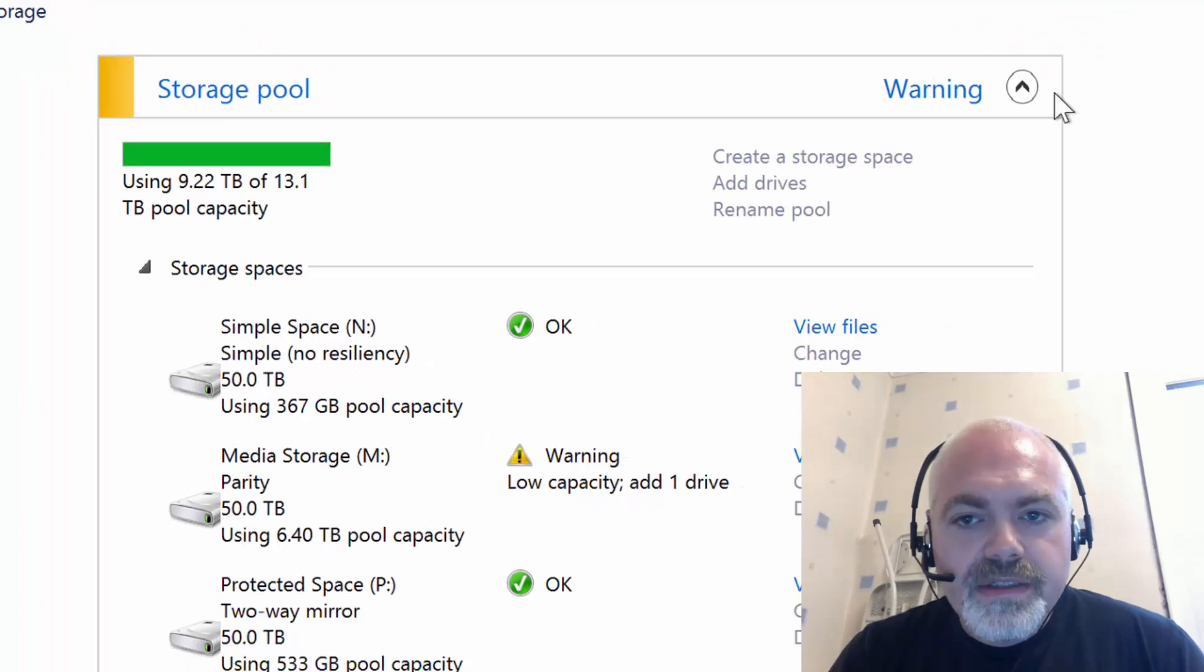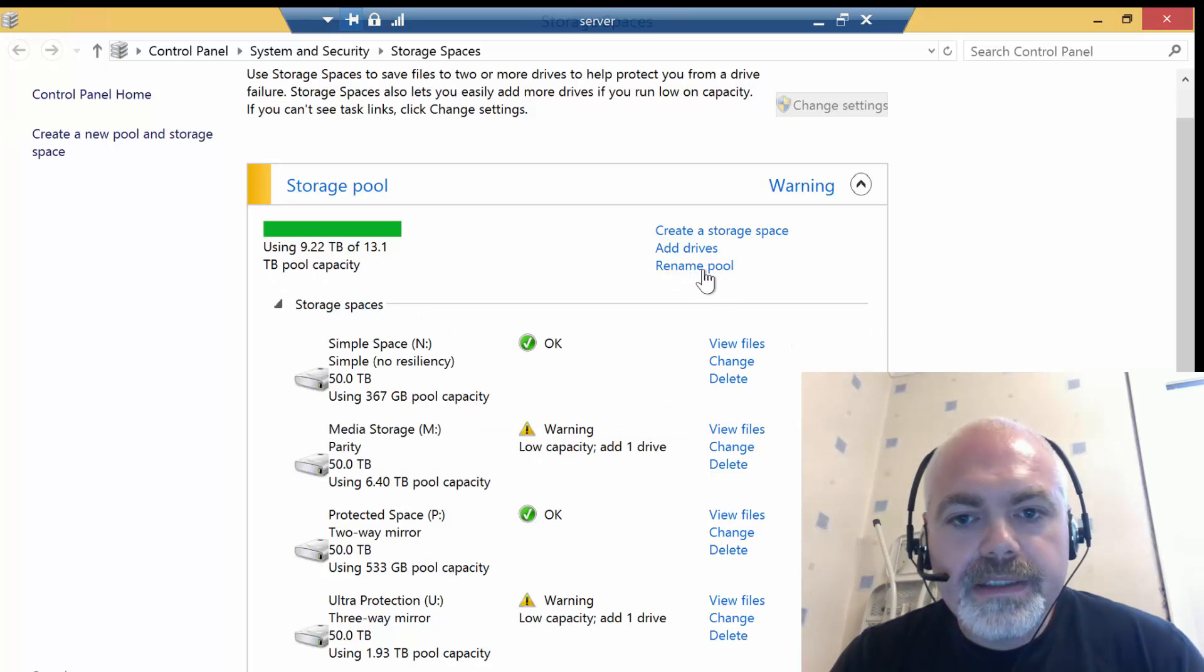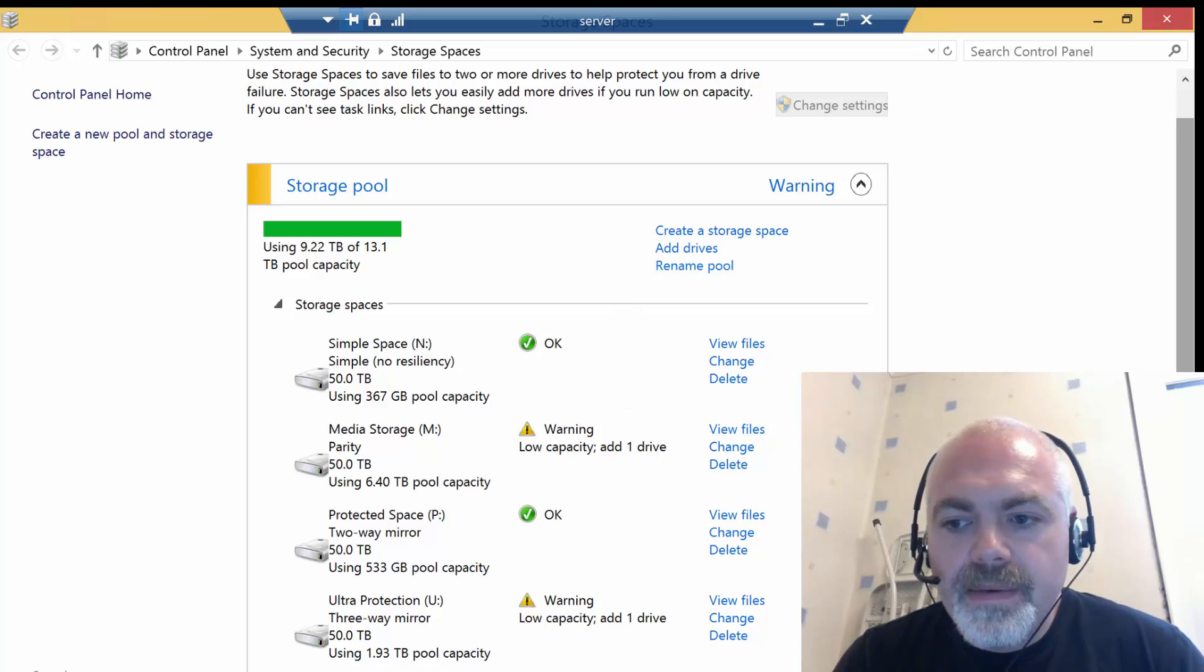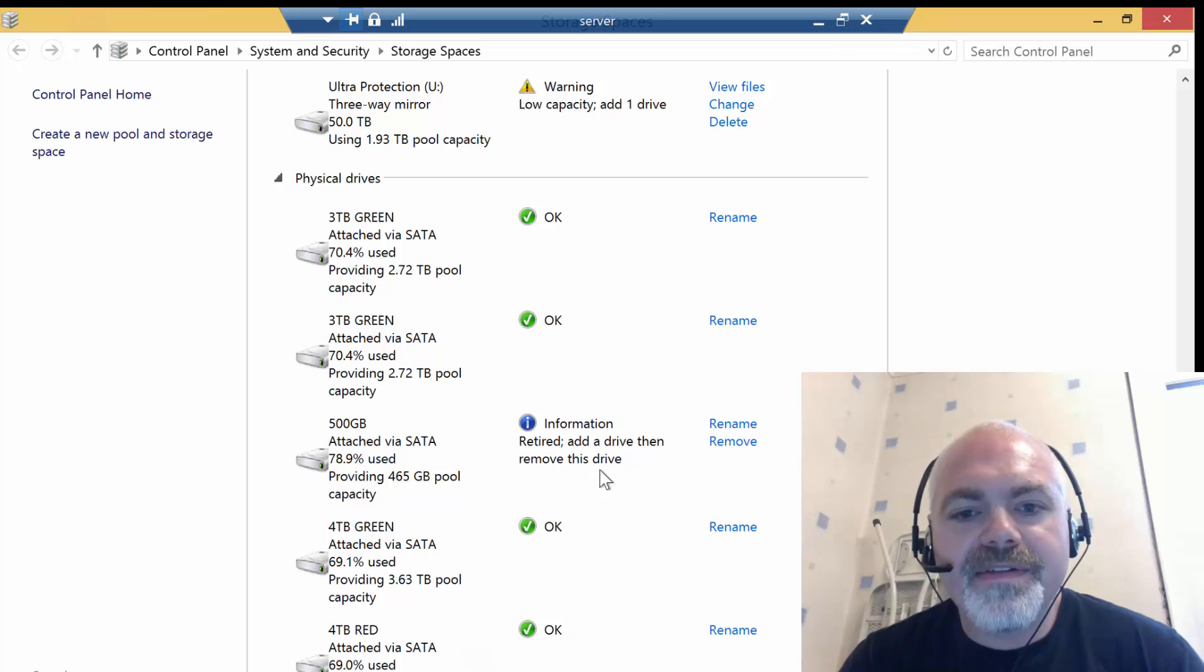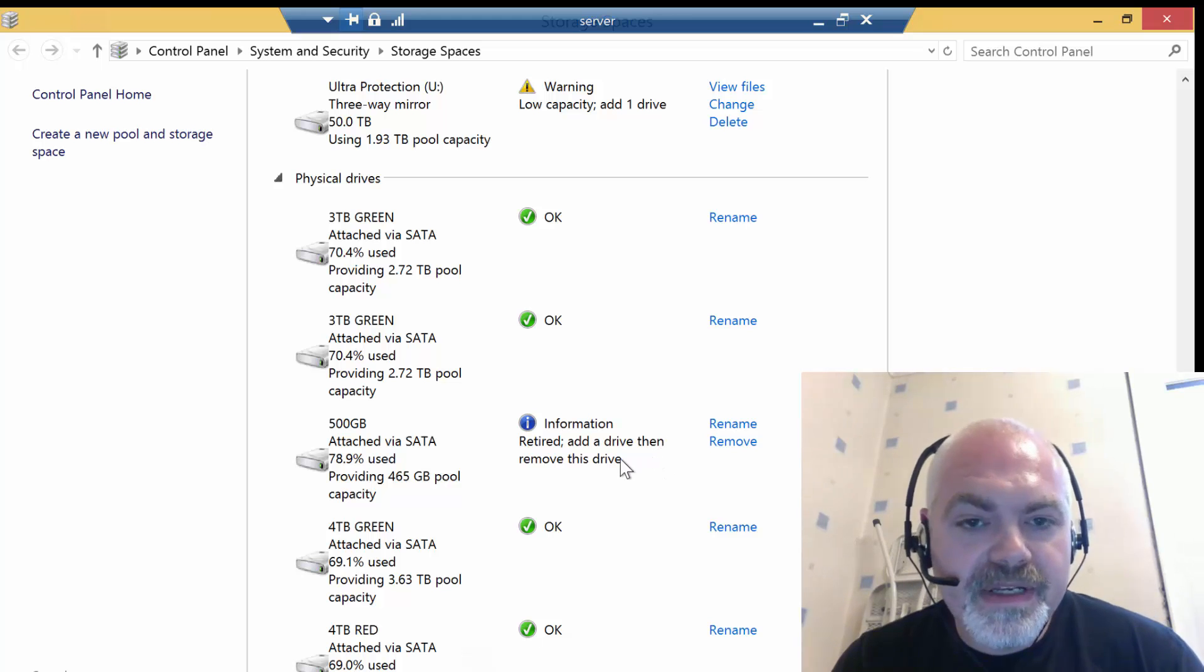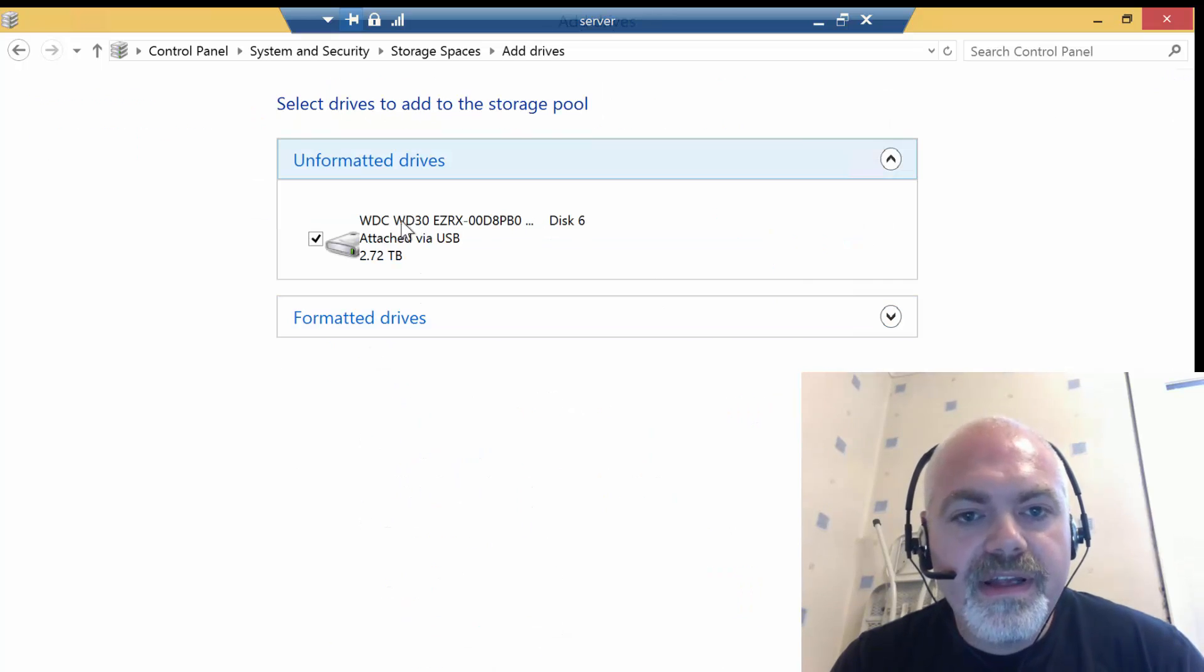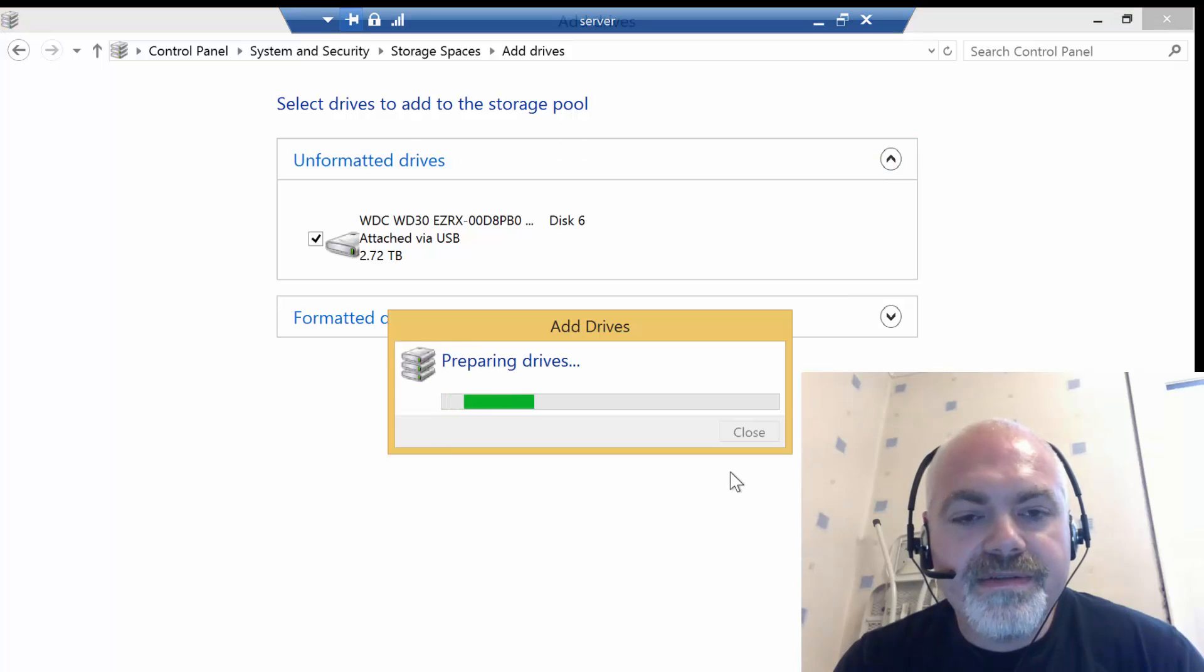Hit change settings. It's showing there the information: retired, add a drive, and then remove this drive. So it's actually allowing us to remove it, but bearing in mind we don't have enough storage because we haven't added the USB drive yet. So what we do is go to add drives. It's shown as the USB there—2.72, which is correct—and then we say add drive.